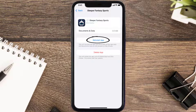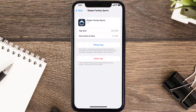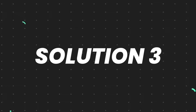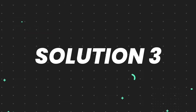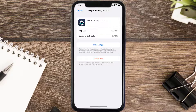Simply tap on it to reinstall the app. This should fix the issue, but if it doesn't, you need to completely reinstall the app. Follow the on-screen instructions to navigate to the app page, and tap on Delete App to uninstall it from your device.